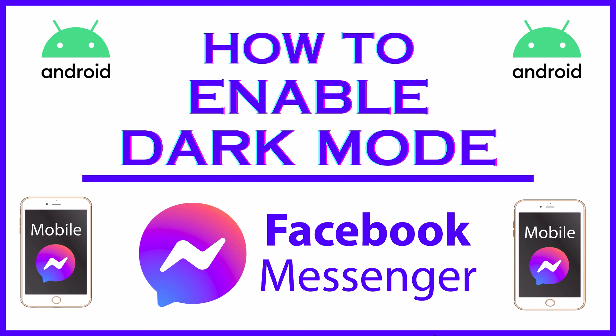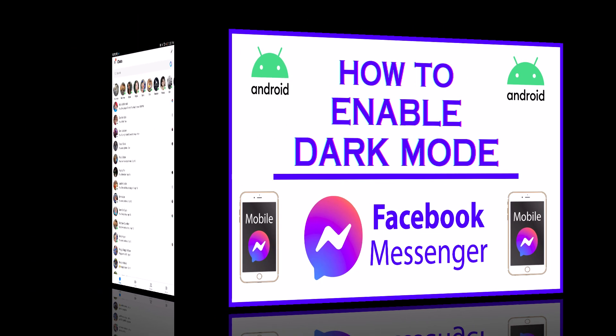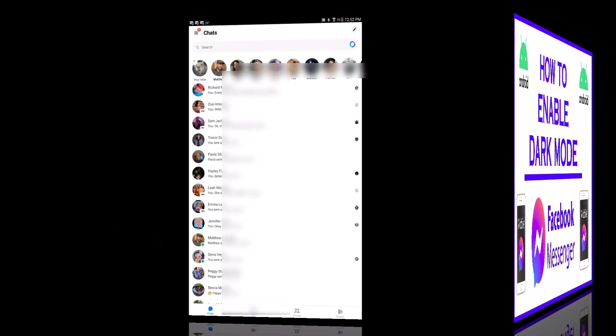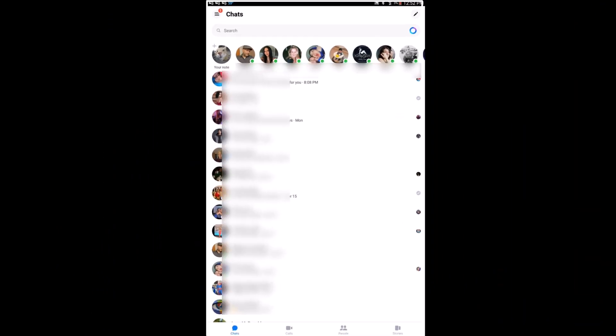Let me jump over to my Android device here. I am on my Android device now and I have Messenger opened up. To activate dark mode on Messenger it's very easy to do.